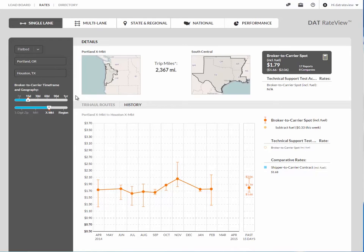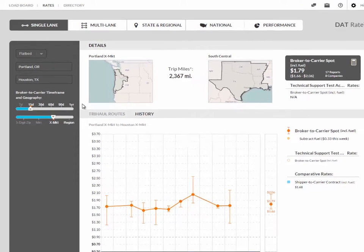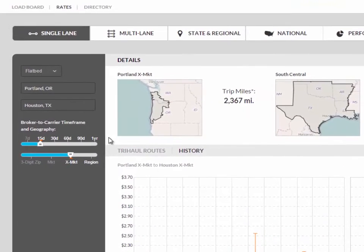To demonstrate the ease of performing a rate search in DAT Rate View, let's take a look at the rates from Florida City, Florida to Auburn, Georgia.